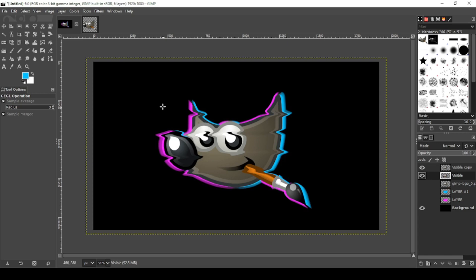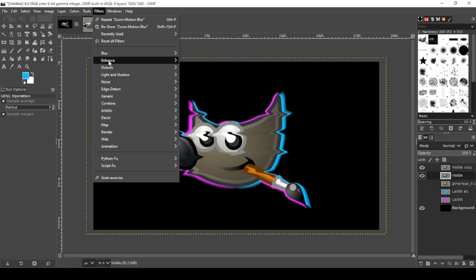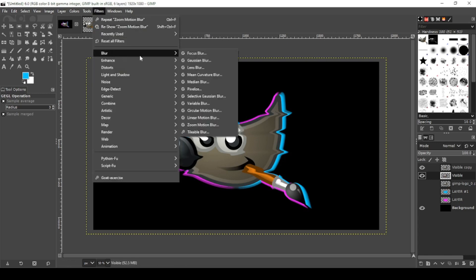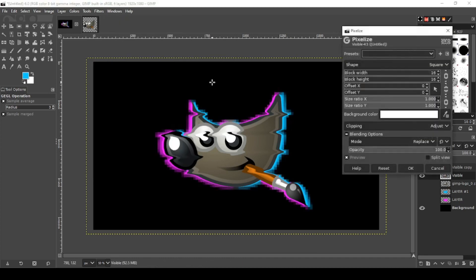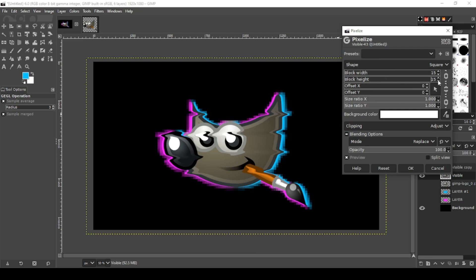All right, that looks pretty good. But let me change my block width and height a little bit so we can make it look better. That looks real nice to me right there.